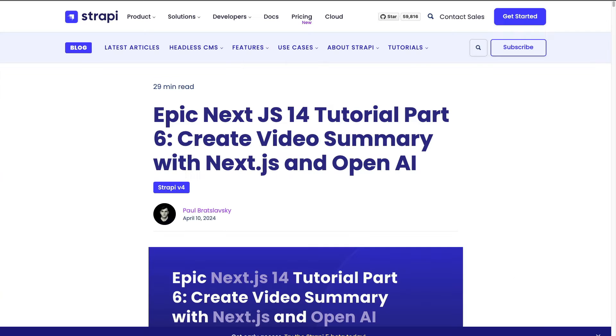Welcome to part six of our epic Next.js tutorial. In this part we're going to take a look at how to summarize YouTube videos using OpenAI, Langchain, and Next.js. So let's jump right into it.